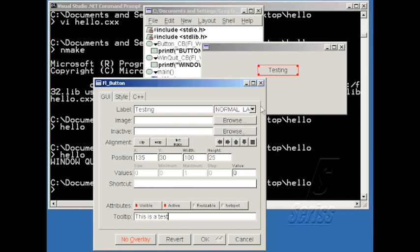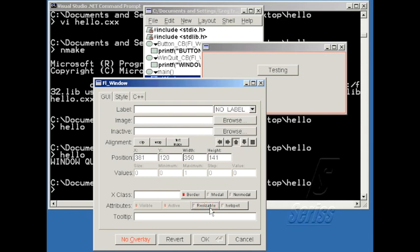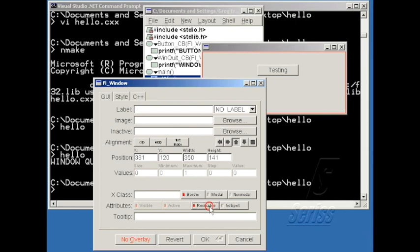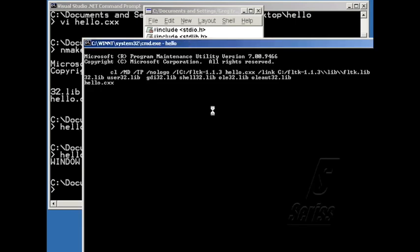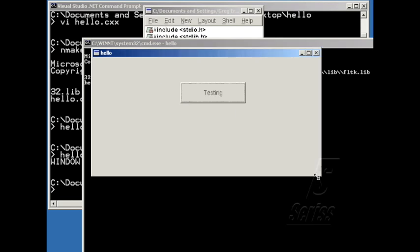One other thing you can change for the window is you can set it to be resizable. If resizable is off, when you run the application, the window will not be able to be resized by the user clicking on the corner of the window. But if you have that turned on, then the user can resize the window by clicking on the edge and dragging.